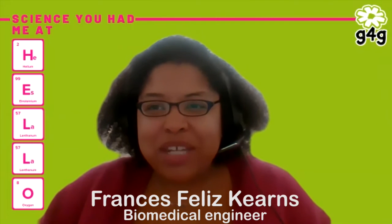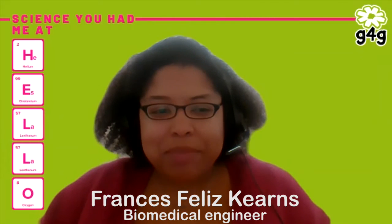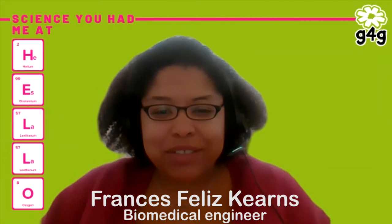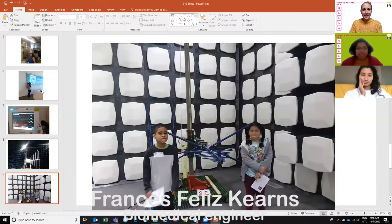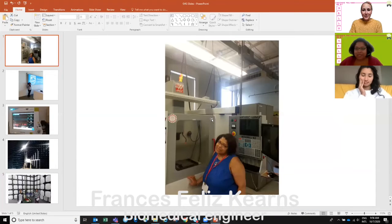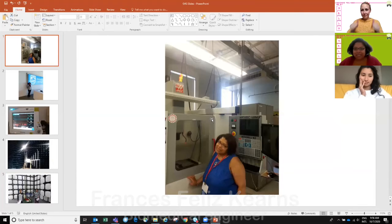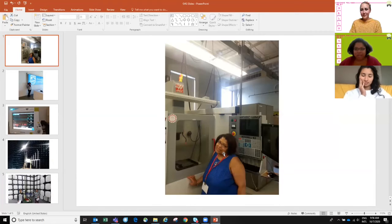I'm going to share some pictures of some of the stuff that I've been working on, or that's in my life. So tell me when you can see my screen. Alright, super.